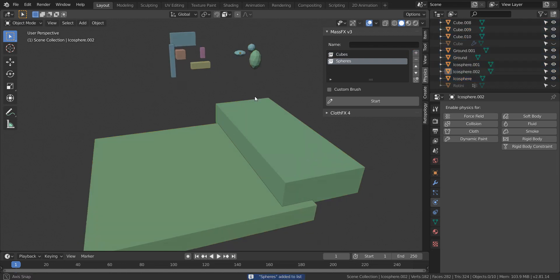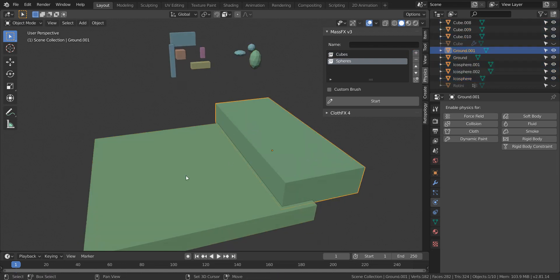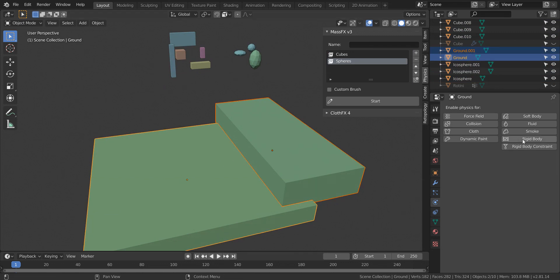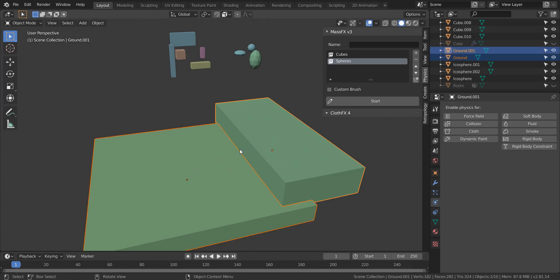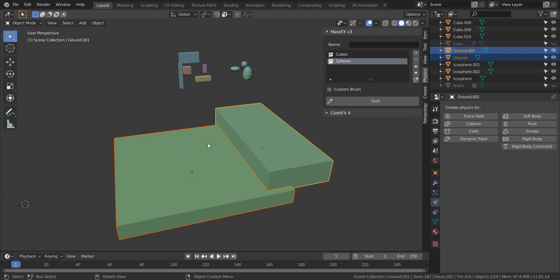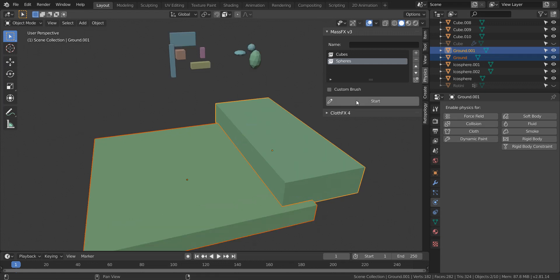And then as for the ground objects, if they don't have a rigidbody passive and it detects that it doesn't have that enabled, it will automatically add that for you. So any object you want to drop your assets on, just make sure that they are the last ones that are selected before hitting start and then it will set that up for you.